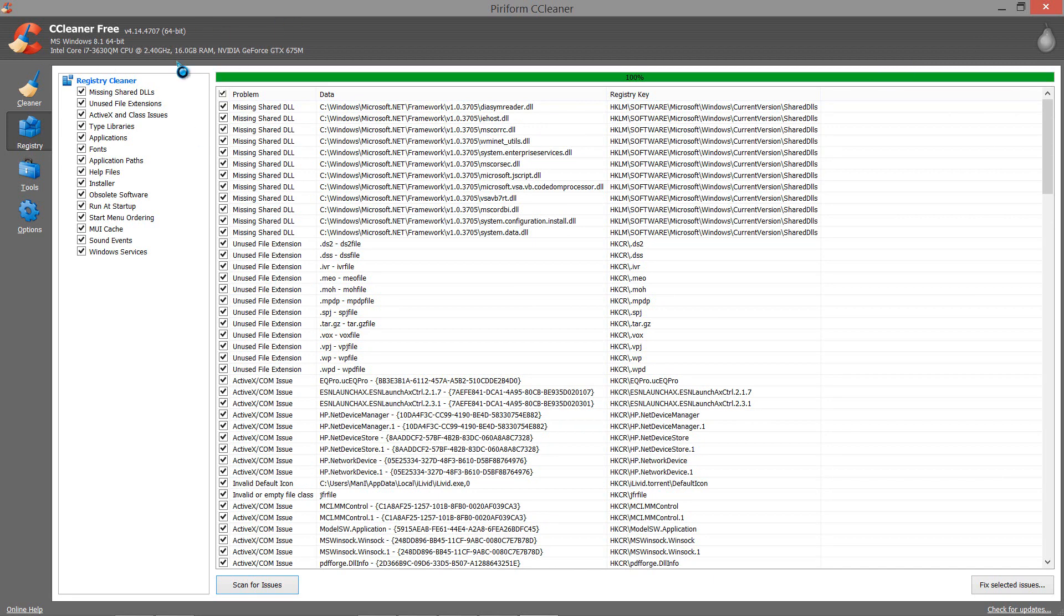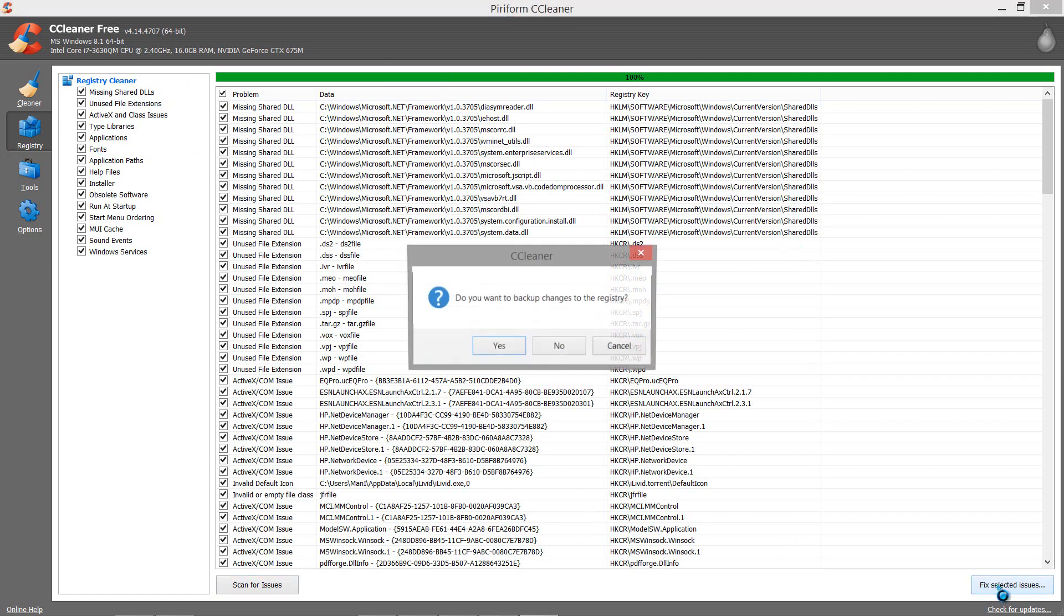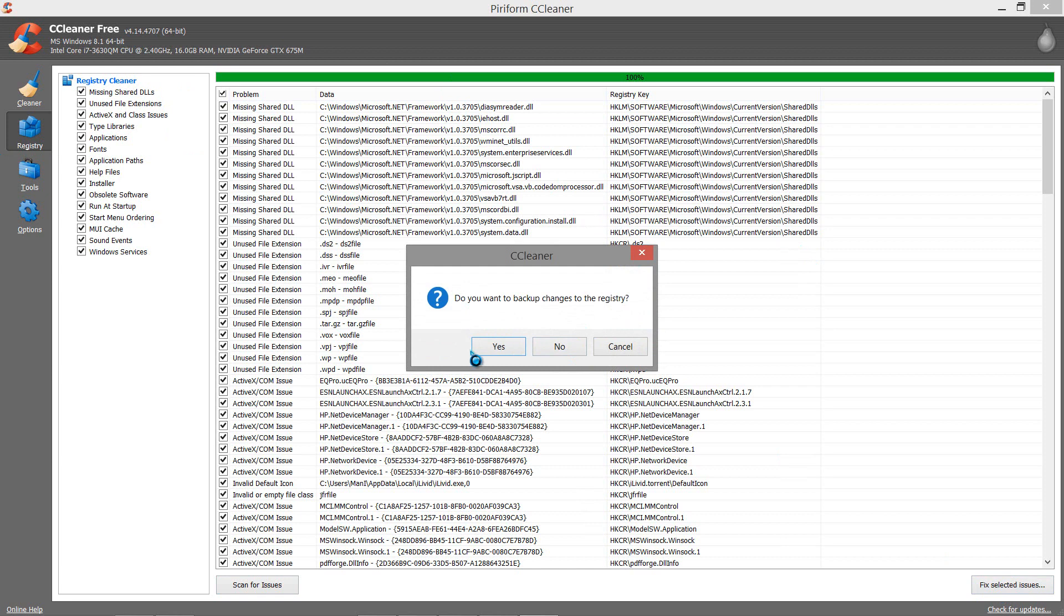You have to install this, it's free. Install this and run the registry scan, then click Fix Selected Issues. Once you click on that it will ask if you want to back up - always back it up in case something goes wrong.